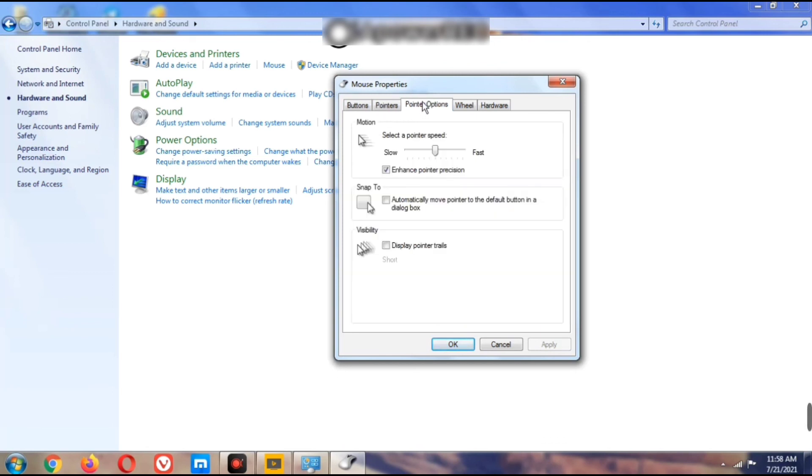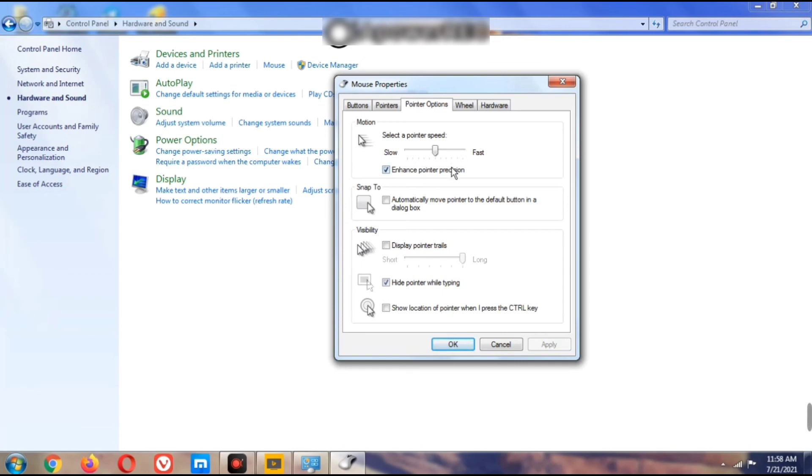Under Pointer Options, you can select the pointer speed – from slow to fast. You can also adjust motion and other pointer behavior settings from this tab.